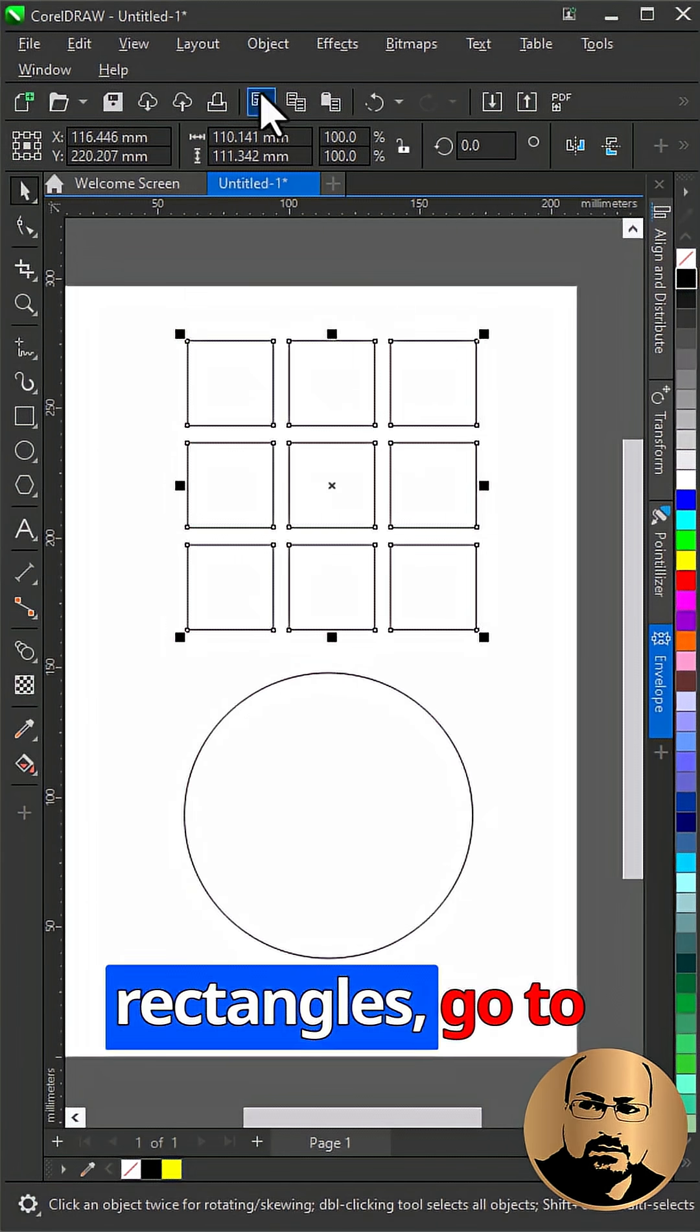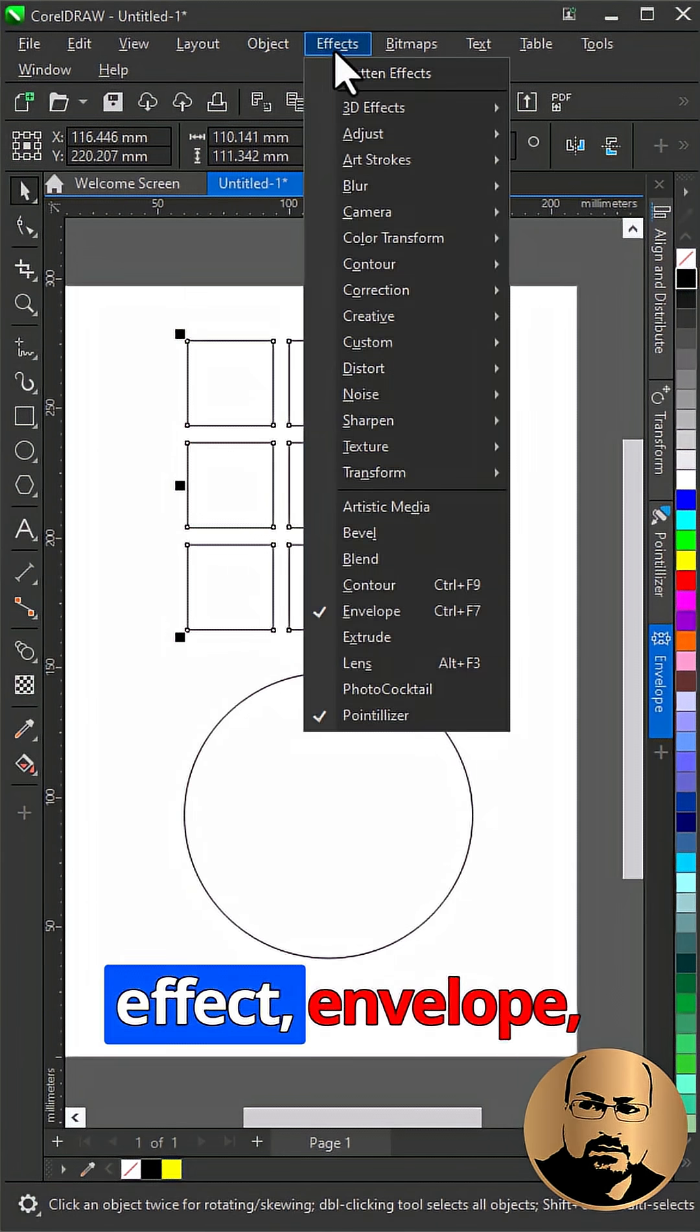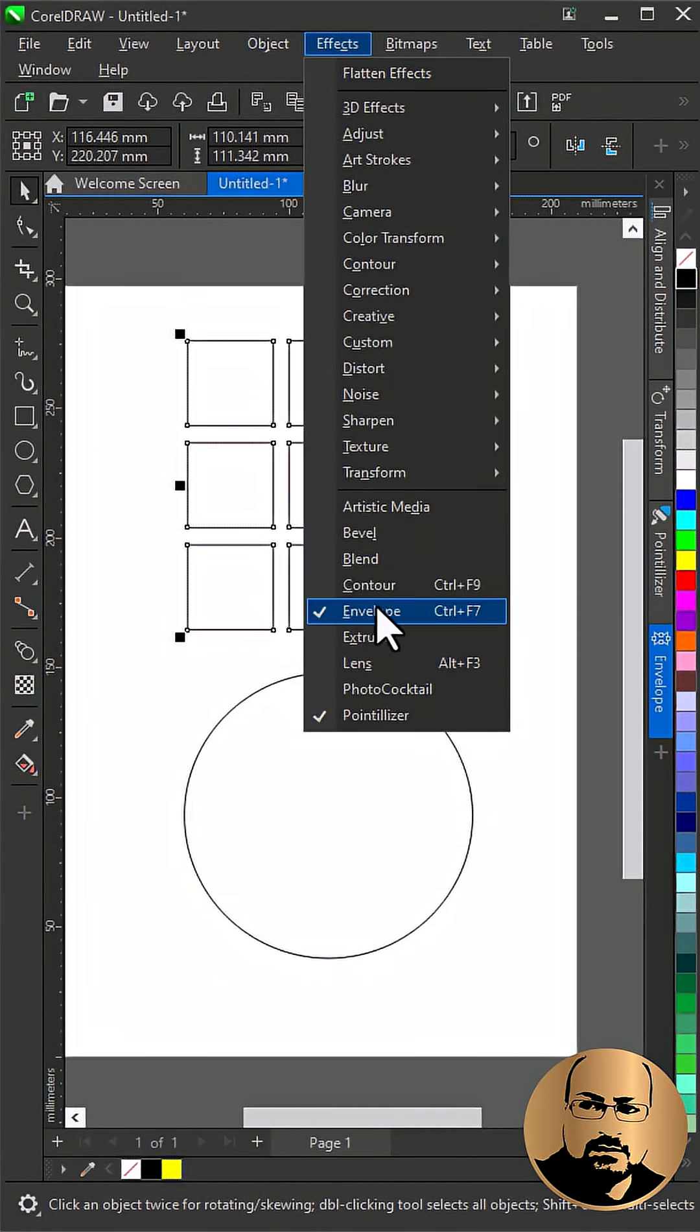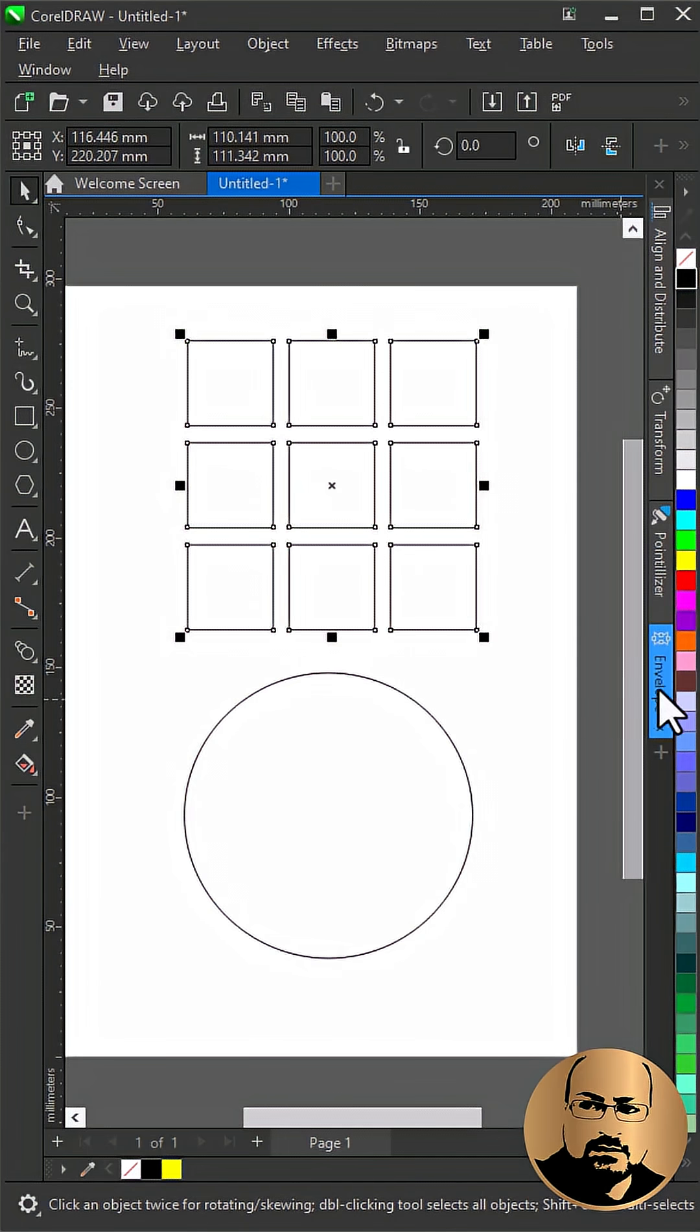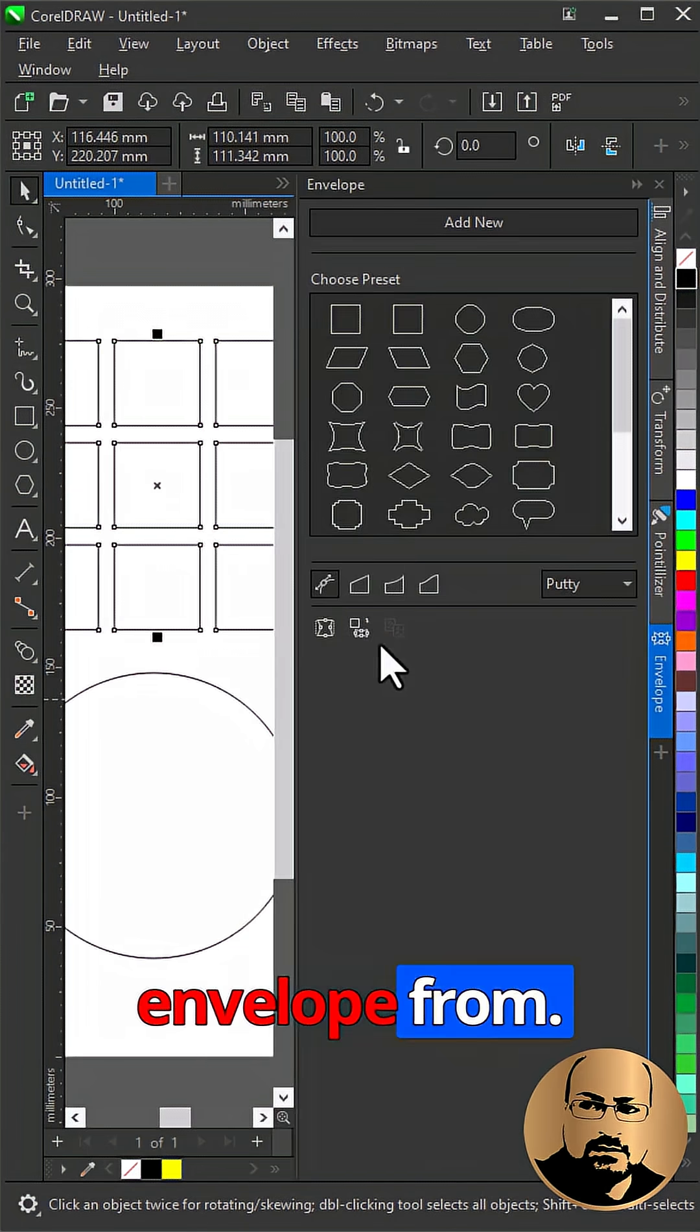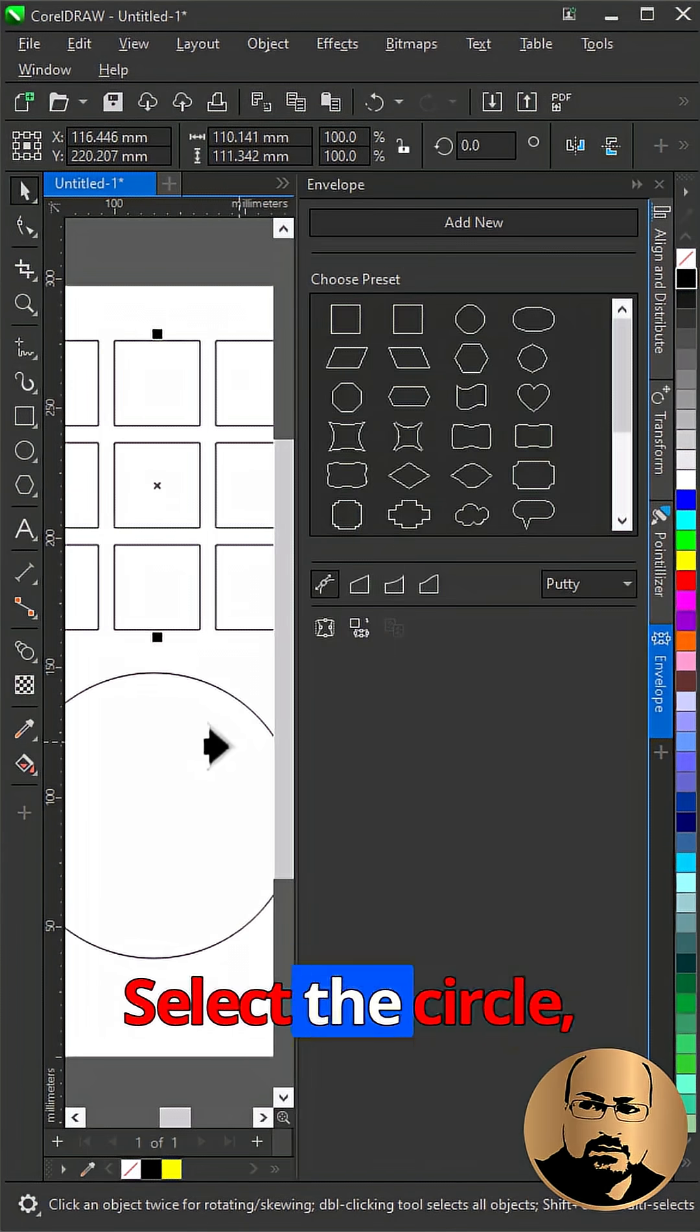Select the rectangles, go to Effect, Envelope. Create Envelope from, select the circle.